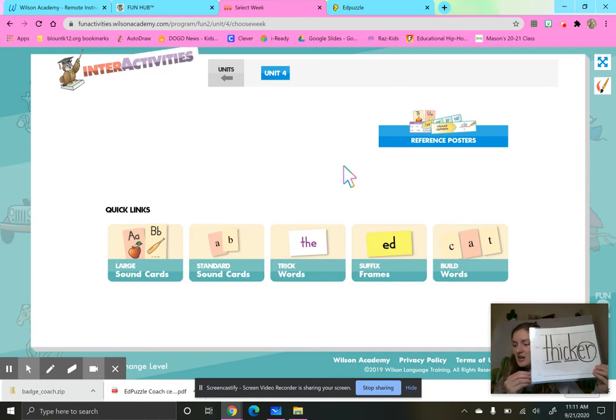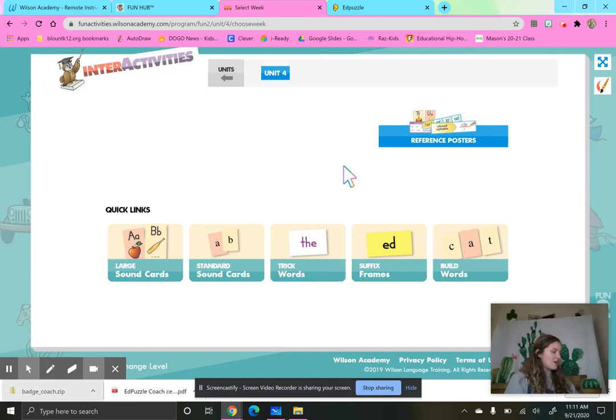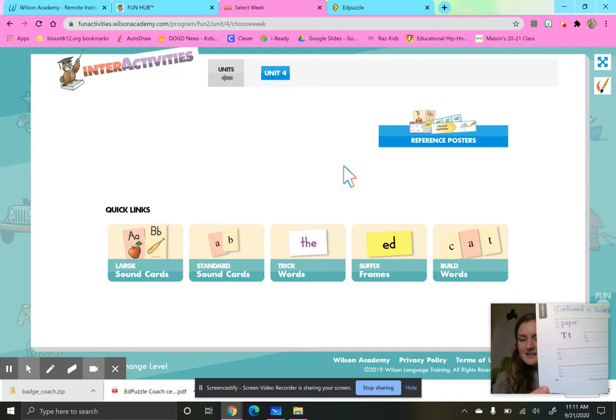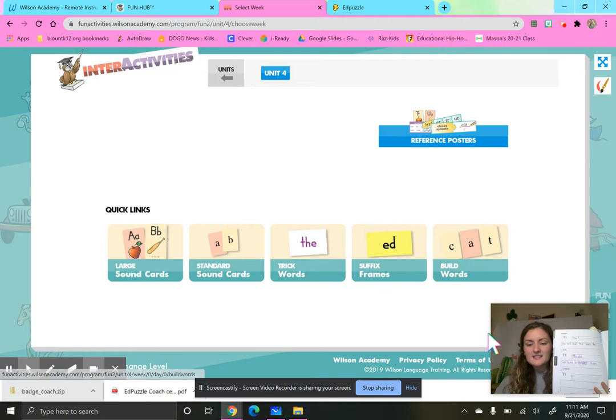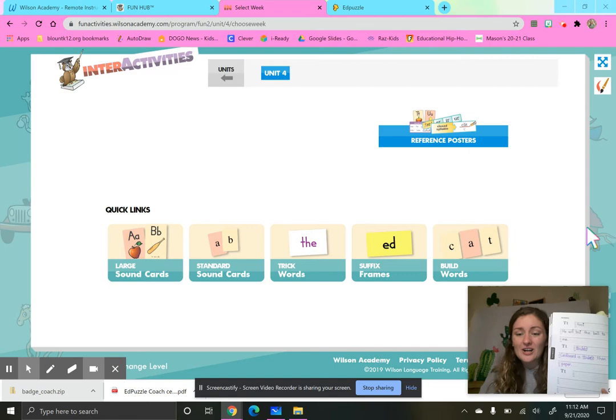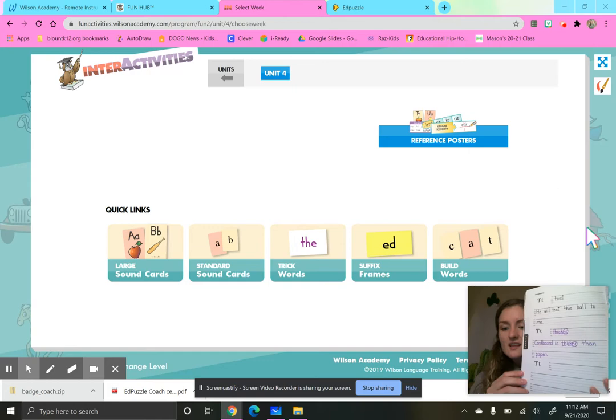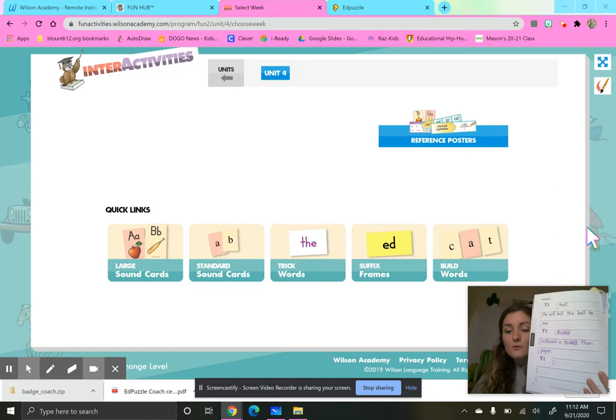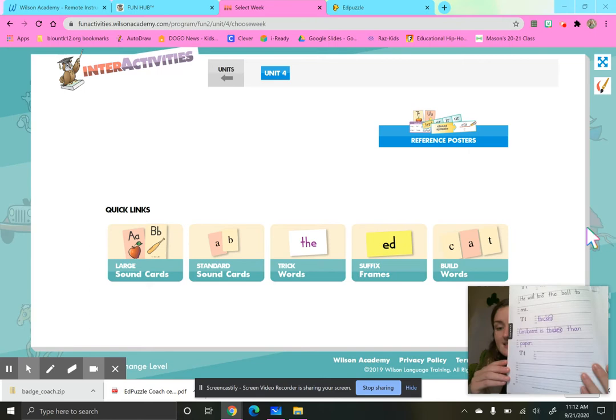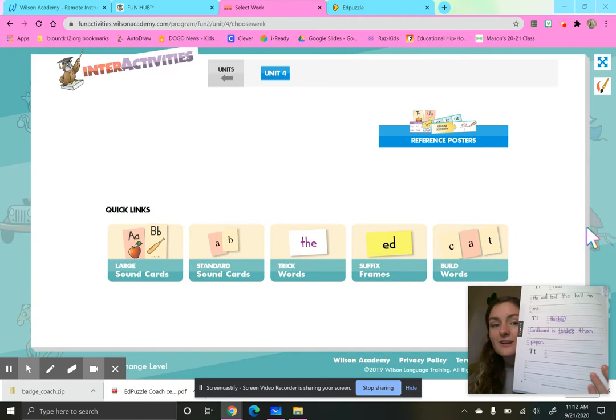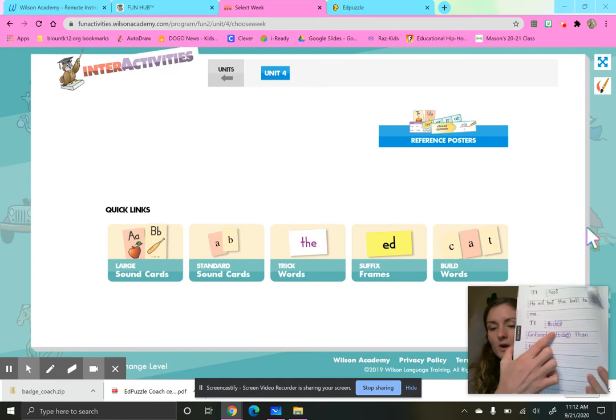What was our word of the day? Thicker. So we are going to write a sentence using the word thicker on page 62. So go to page 62. Pause the video if you need to. And I came up with a sentence that helps me think of how I can use the word thicker in the right way. So I said cardboard is thicker than paper. So we want to make sure that we have a sentence that uses thicker in the correct way. So you could use my sentence. You could come up with your own sentence. Remember though, when we are using the word thicker, we want to make sure that we're using it in the right way. Don't forget to mark up your word thicker. We always circle that suffix.